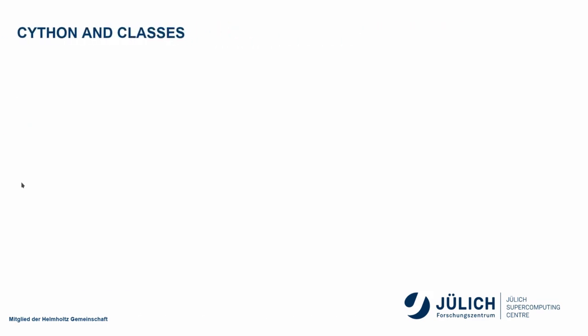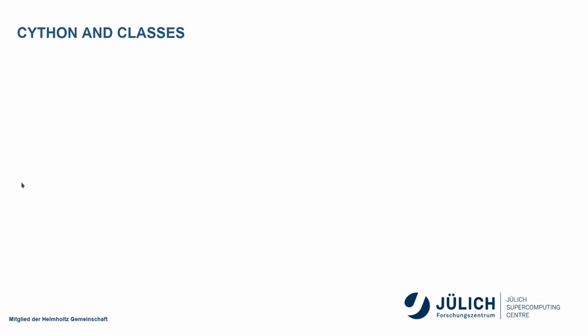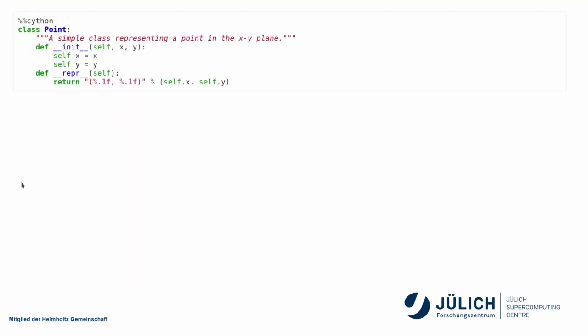Cython can also deal or do classes. So, not just functions can be translated into C, but we can generate classes. So, here I have a simple Python class. It's just a point. It has an X and Y value and can return a representation of itself. So, it's not something complicated.